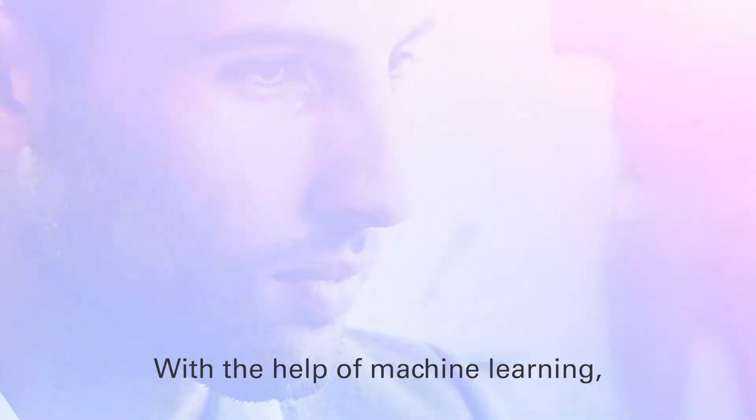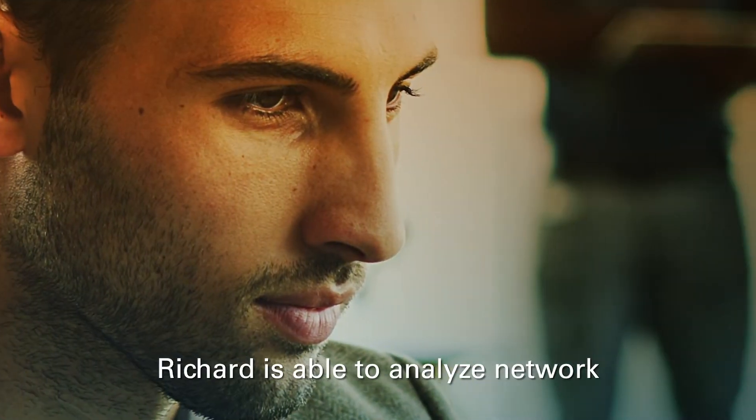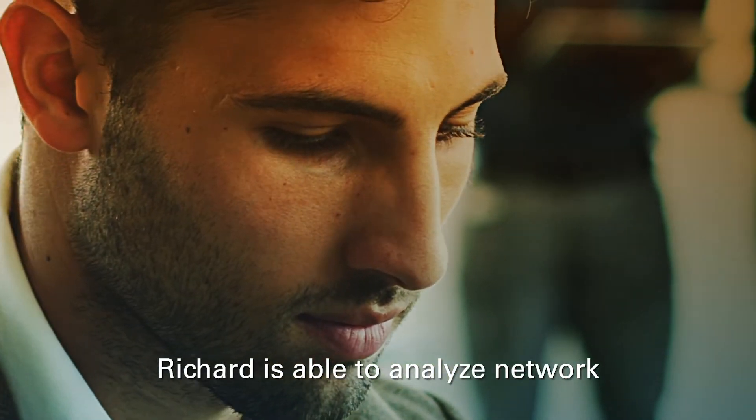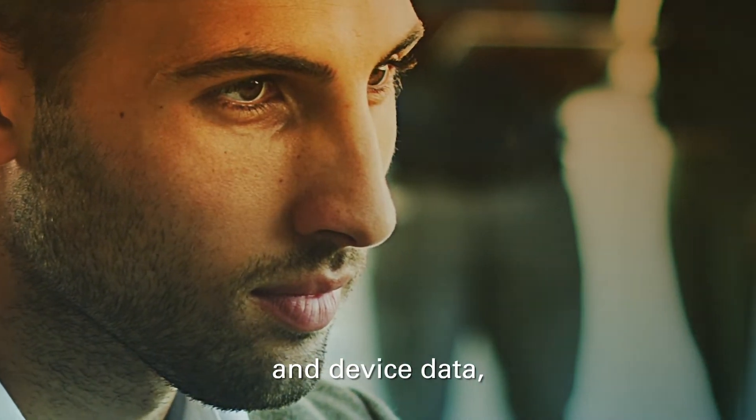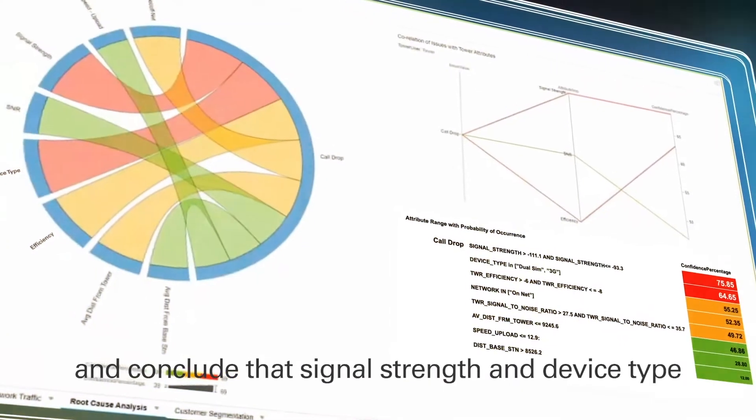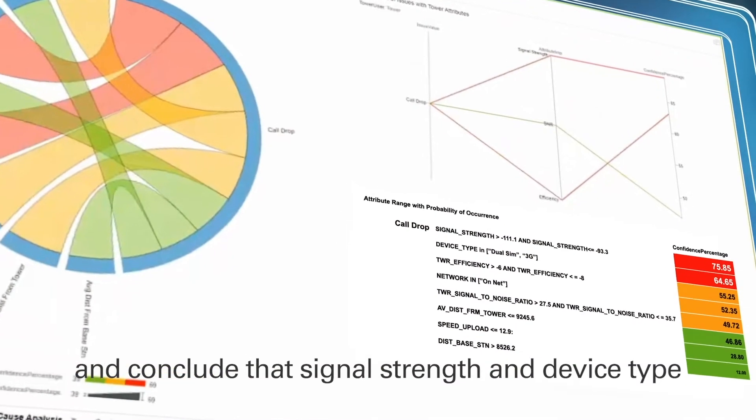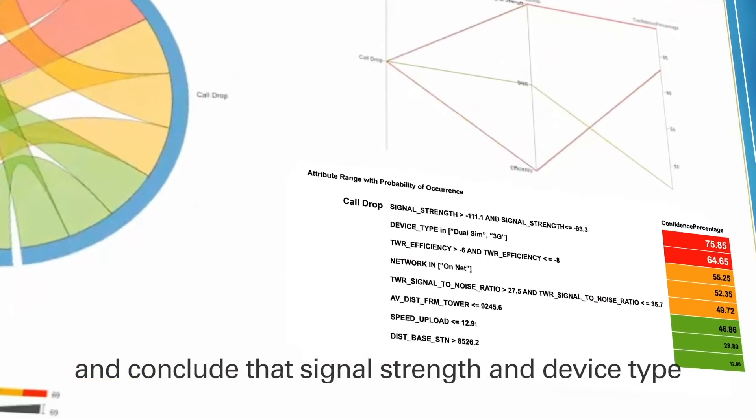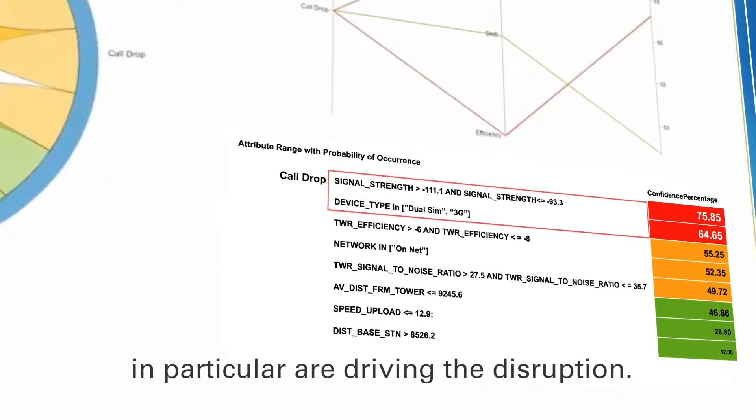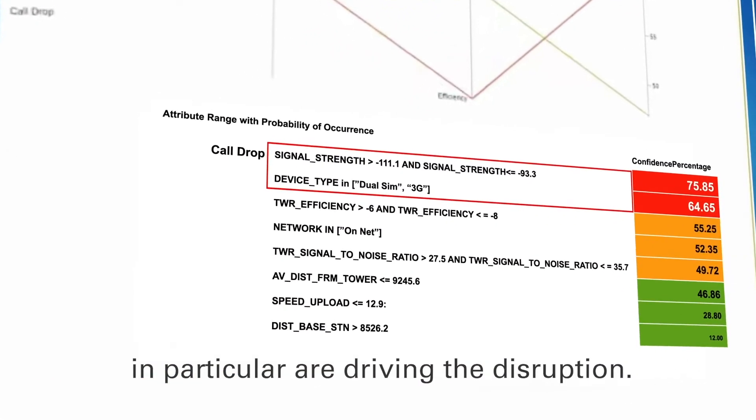With the help of machine learning, Richard is able to analyze network and device data, and conclude that signal strength and device type in particular are driving the disruption.